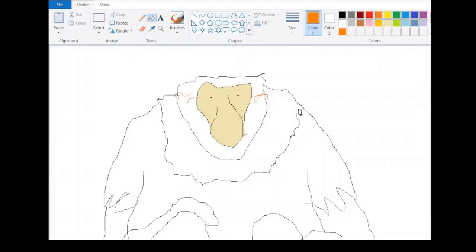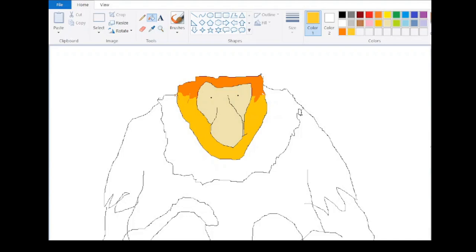Proboscis monkeys belong to the subfamily Colobinae of the old-world monkeys. The two subspecies are N. larvatus, which occupies the whole range of the species, and N. orientalis, restricted to northeast Kalimantan.